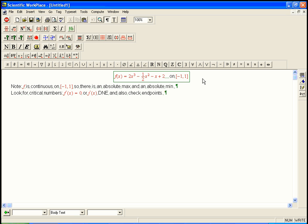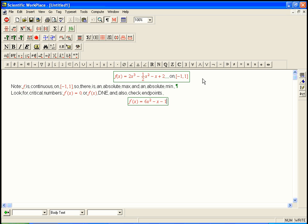So let's look for the critical numbers first. So f prime of x, we're going to take the derivative. It's going to be 6x squared minus x minus 1. And we want to set that equal to 0.